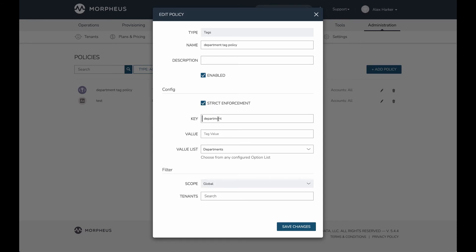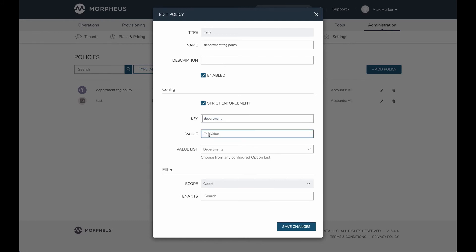You do have to enter a key, and that means a tag with this particular key must exist when the item is provisioned. We can choose to enter a specific value if we want, or keep this open so that a tag with this key has to exist, but we're allowing any or multiple values. We can leave this open-ended, but in my case, I've said the value must be within the option list of departments, which is that same list I showed earlier.